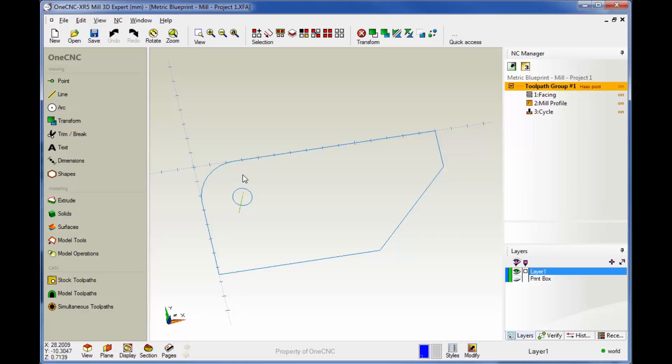Now before I finish this video, I just want to point something out really quick. Notice that we can't see the previous toolpath. Now we do that on purpose, and the reason why is we don't want to clutter the screen with a lot of toolpath. 1CNC hides the toolpath so it's easy to pick your geometry for subsequent machining.